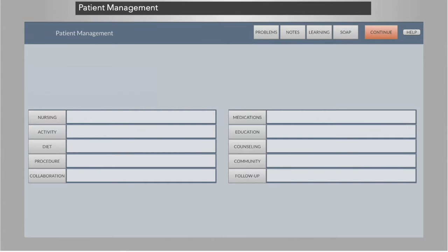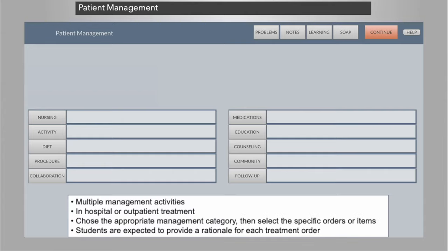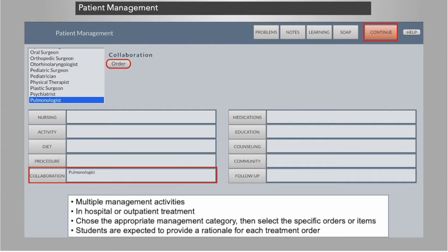DXR Clinician virtual patient cases extend the learning experience by allowing the student to order patient management at any point during the clinical encounter. The management section allows for multiple management activities, as an outpatient or in the hospital. Students choose the appropriate management category, then select the specific orders or items, and are expected to provide a rationale for each treatment order. With the completion of the patient management plan, the patient encounter is closed.